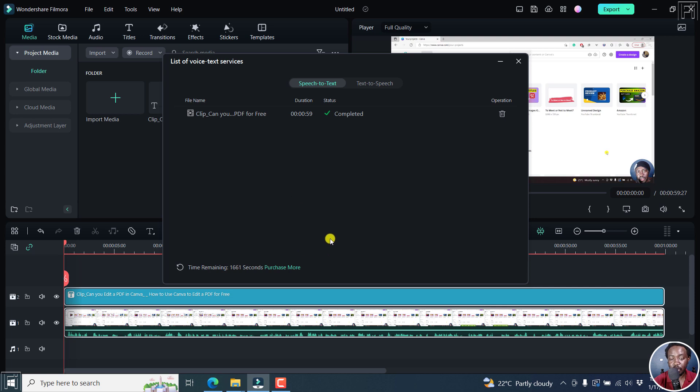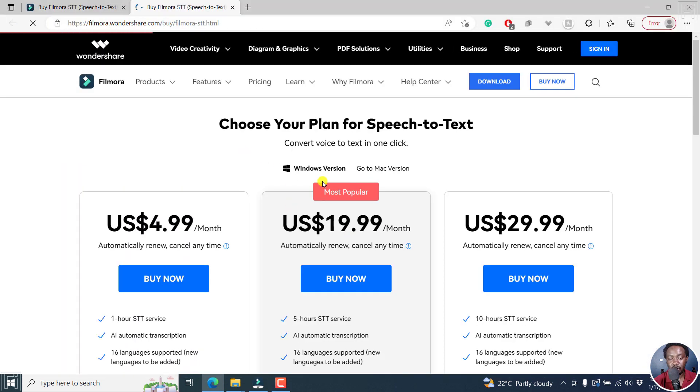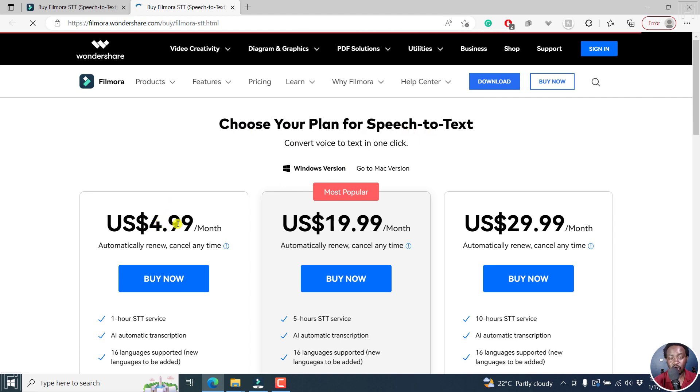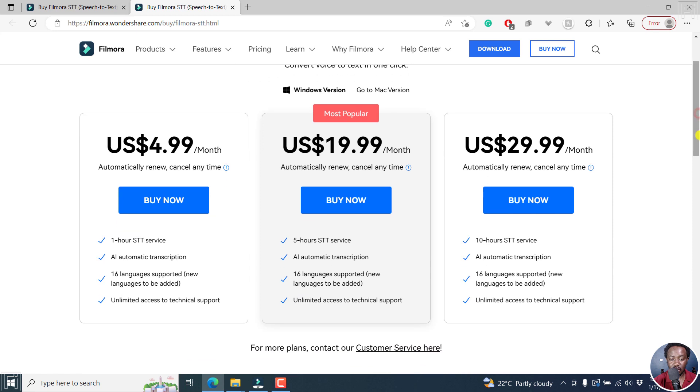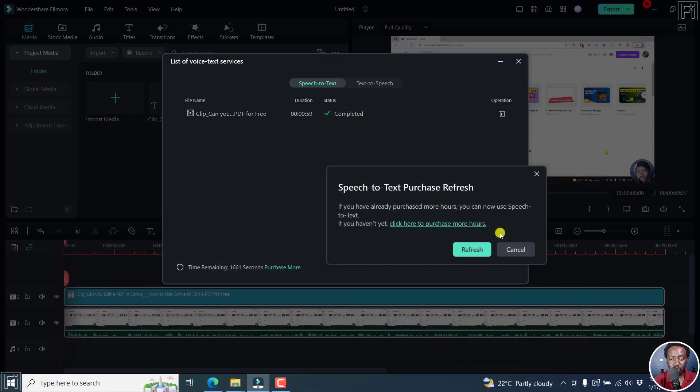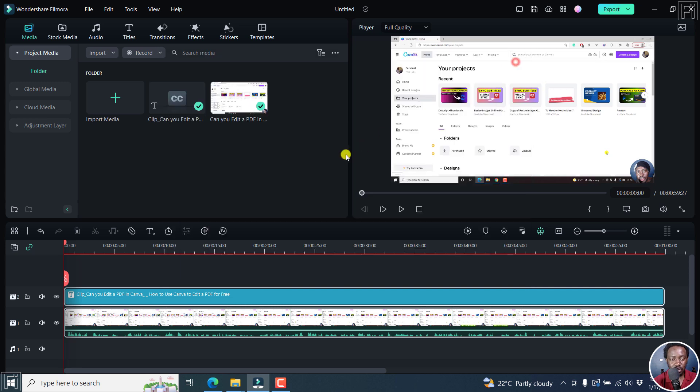So if you'd like to purchase more minutes, just click on this. And then you'll go to this particular option and you can choose your plan for speech to text, either the $4.99 per month for one hour of speech to text transcription, five hours, 10 hours, everything else I believe is the same right about there. But that's not what we want. Let's just actually cancel this. We want to go to the SRT subtitle file that has just been generated. Let's close this.